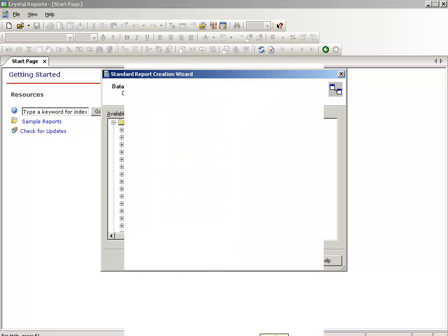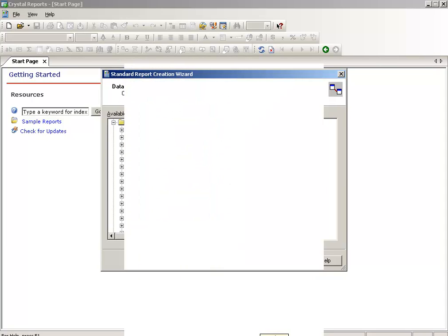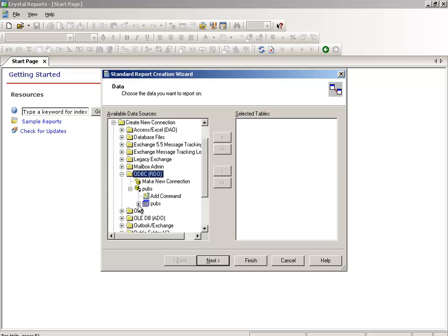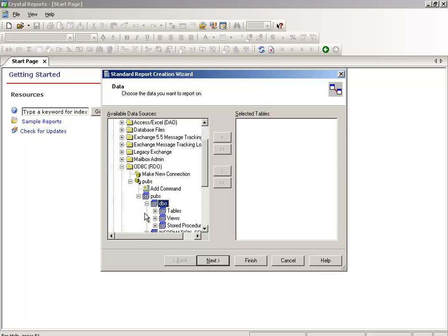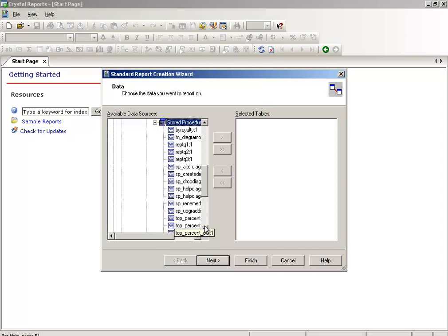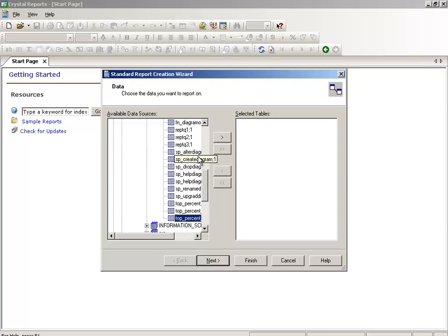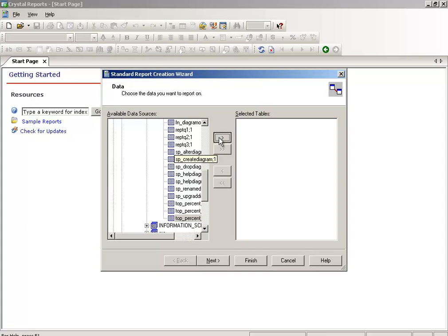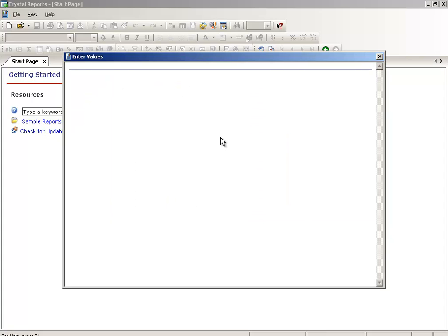Now it is exactly the same as I've already shown you. Again the pubs, again the dbo, the stored procedure. The stored procedure that I want is this one. Move it to the next and now it will ask me.